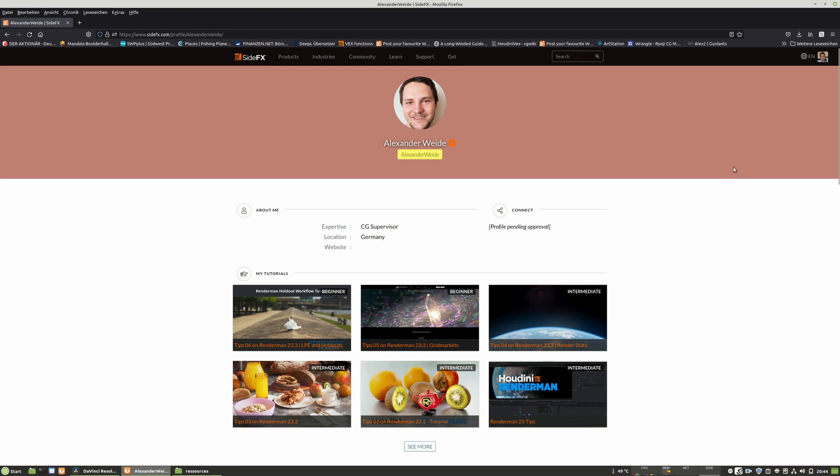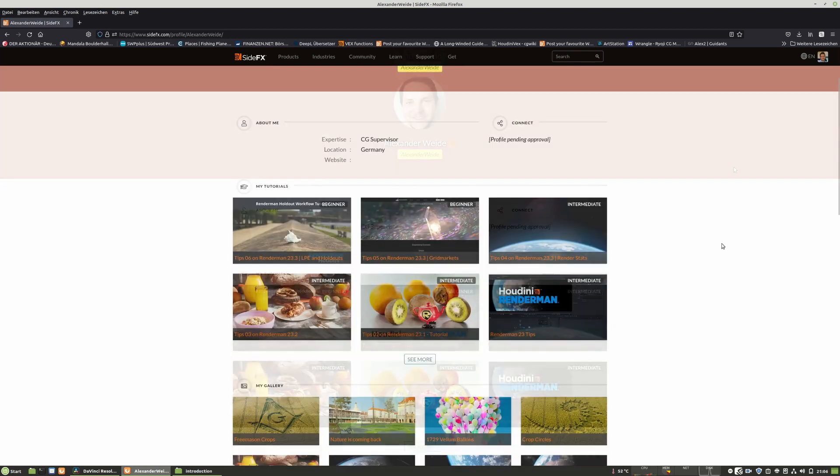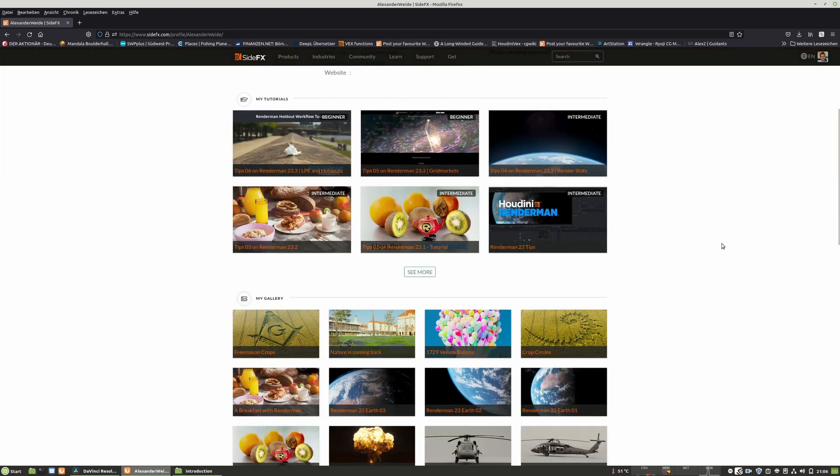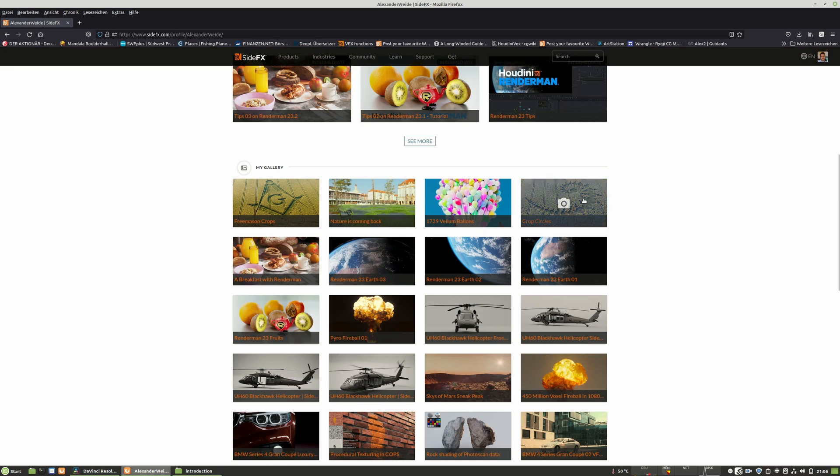With 12 years, I started to dive into 3D and 3D graphics. Back then, I had the dream to do my own films. And this passion for creating 3D art has never stopped.